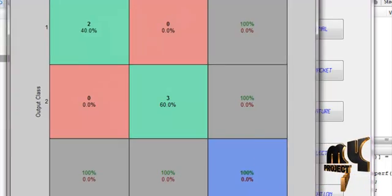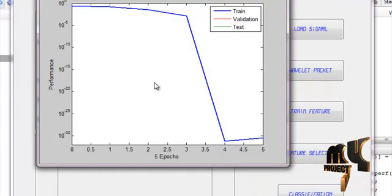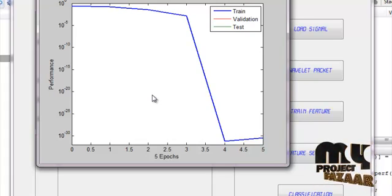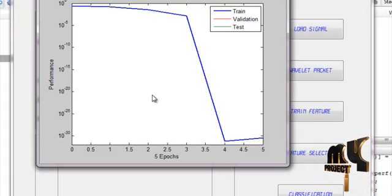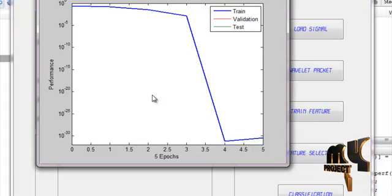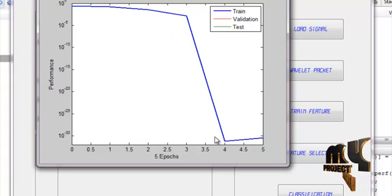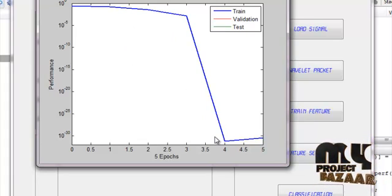This is the performance graph of the test signal compared with the trained signal. It is the performance graph of the classifier classification.